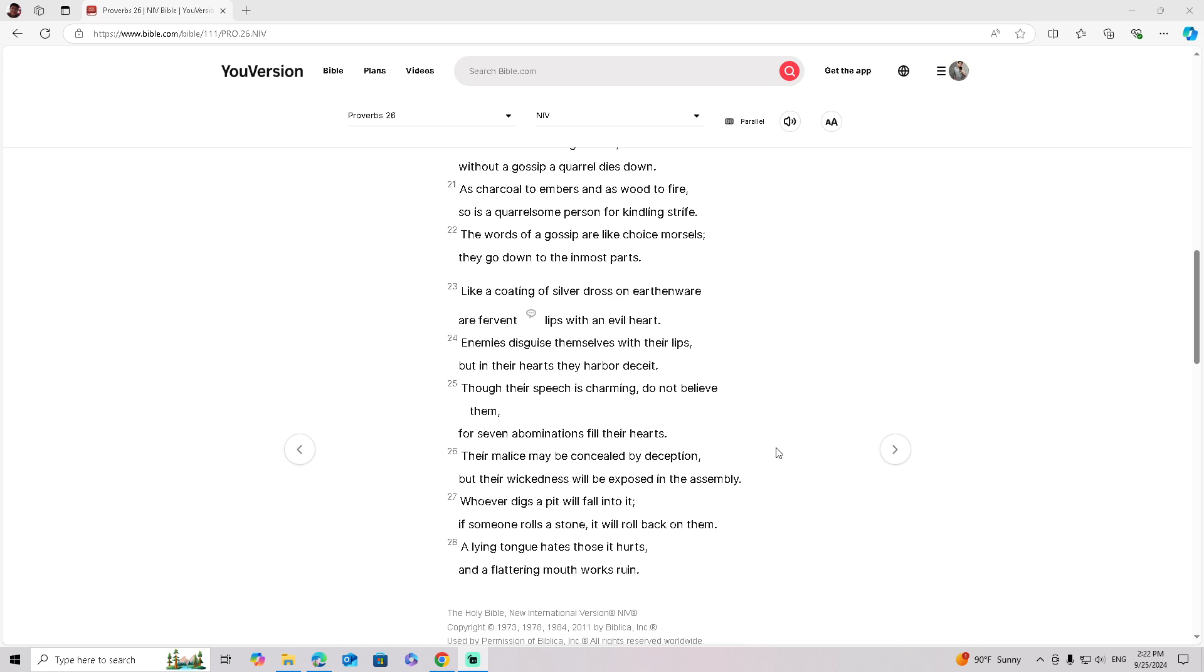Enemies disguise themselves with their lips, but in their hearts they harbor deceit. Though their speech is charming, do not believe them. For seven abominations fill their hearts.